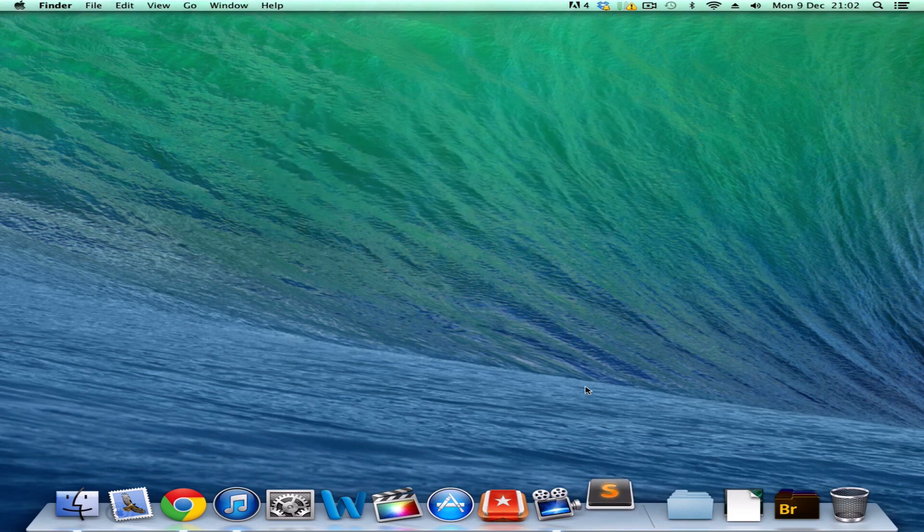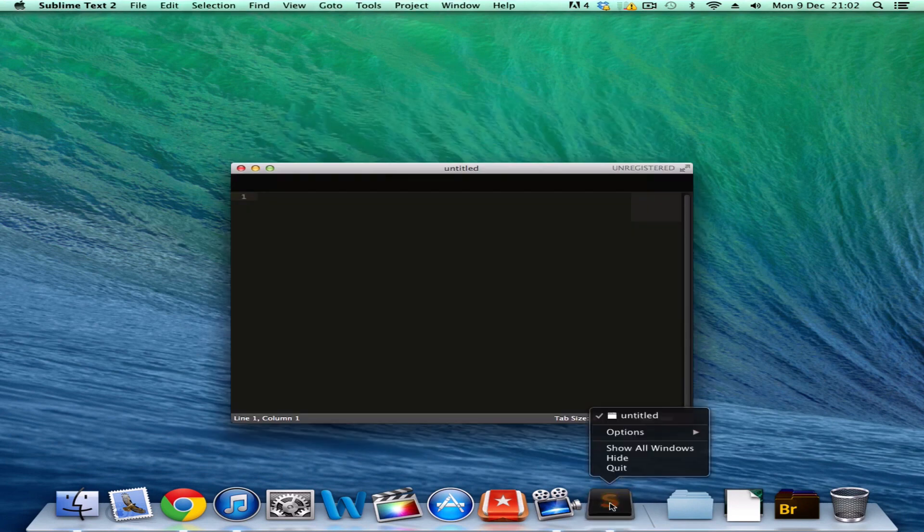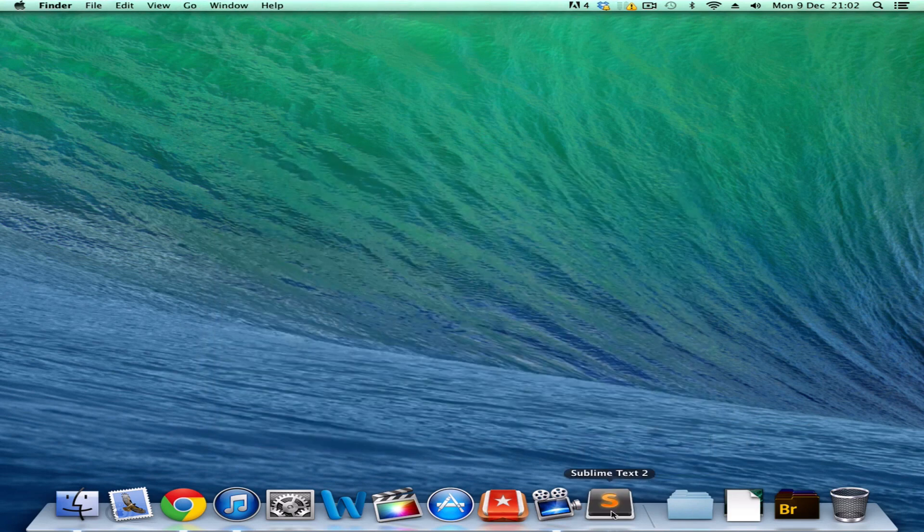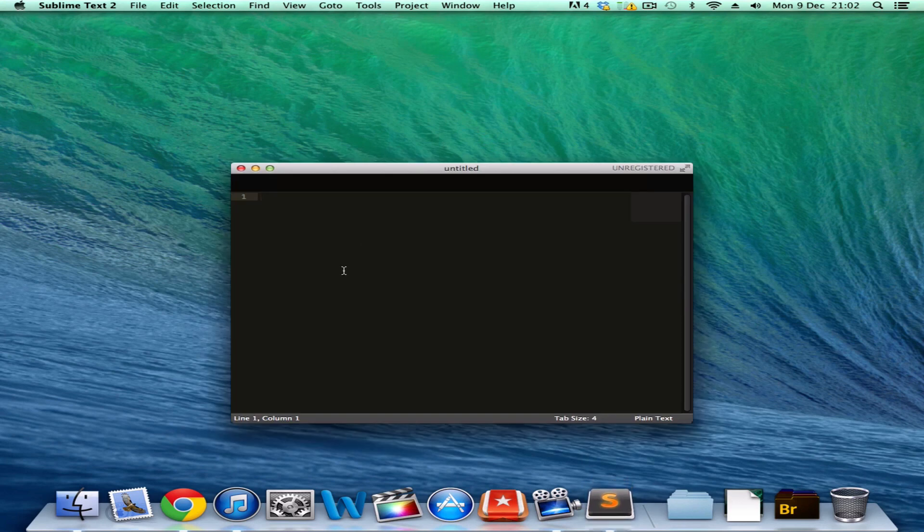Open. And I'm just going to press Options and Keep in Dock. That means when I close it, it will stay down there. And now we're ready to use the Text Editor.